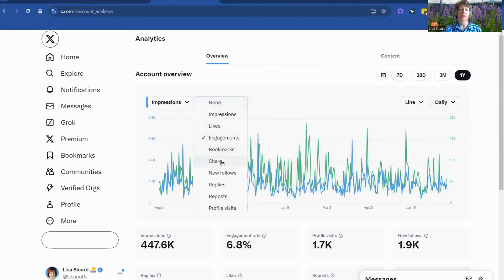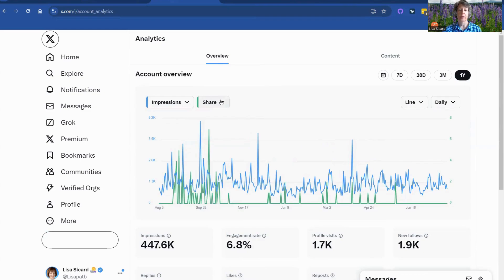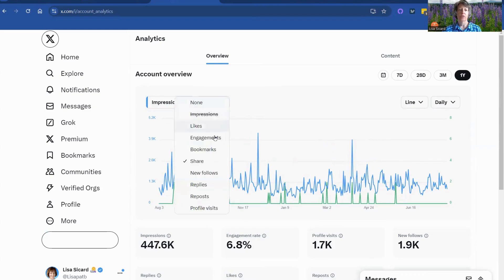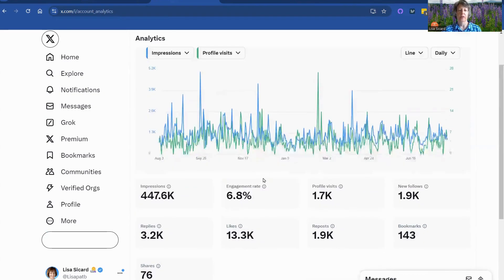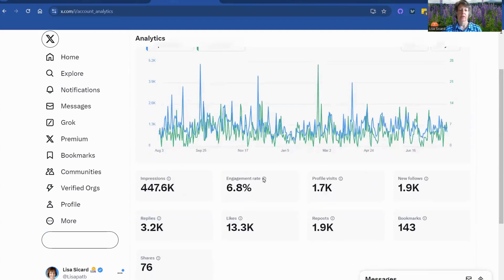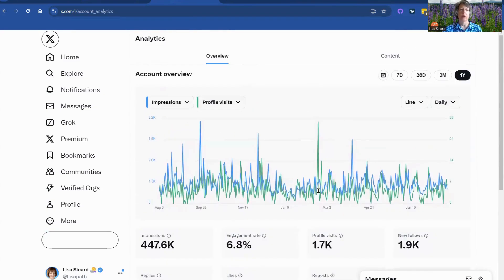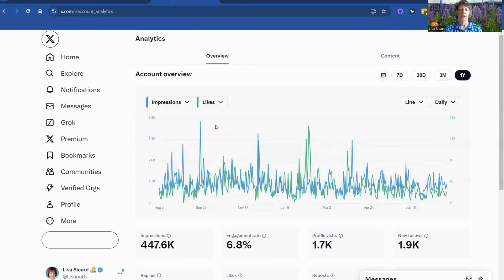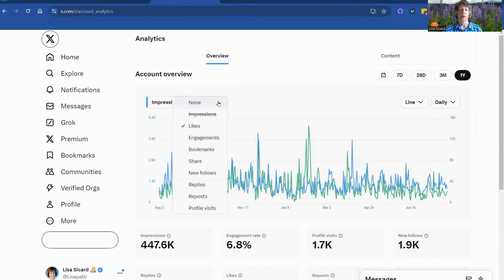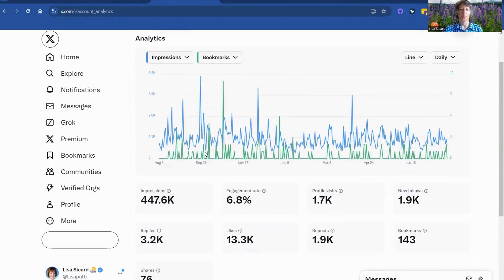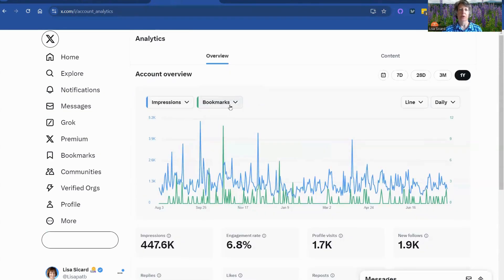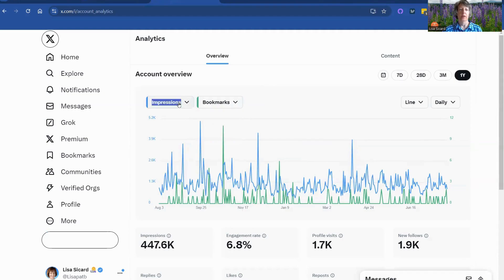Now you can change these engagements to shares. You can also change it to profile visits. It's got it right there, 1.7, new followers. And let's see what other things we can look at in here. Likes. Even though people can't see them anymore, they're still counted. So just remember that. Bookmarks, if anyone's booked, how many bookmarks were made.